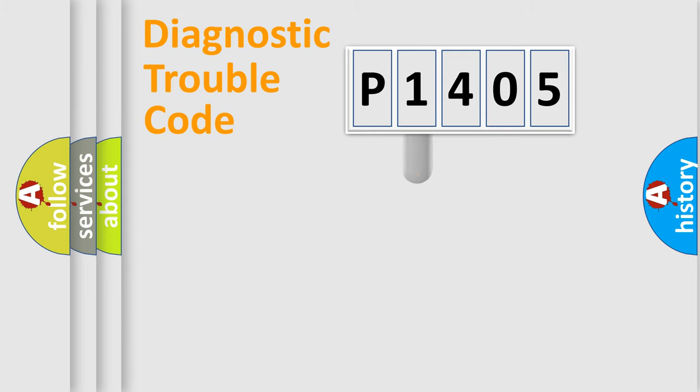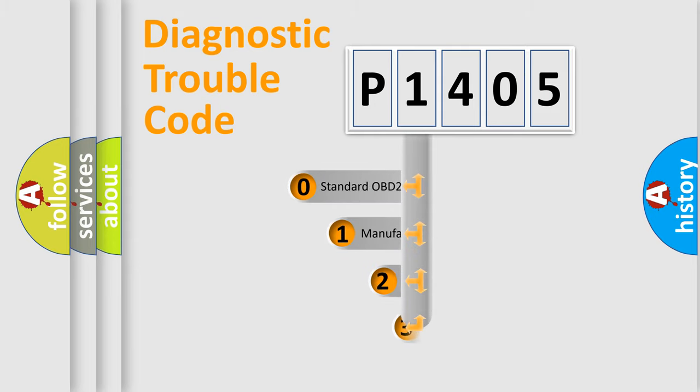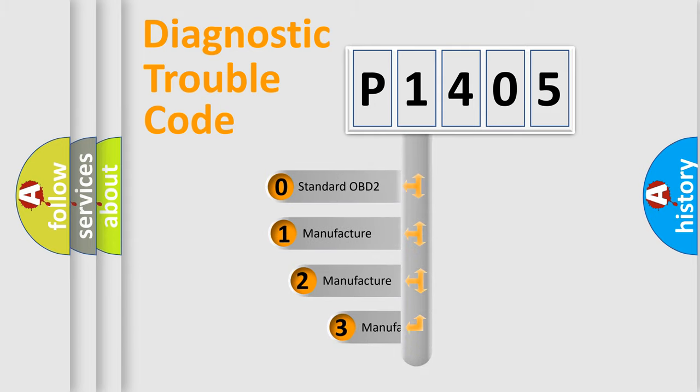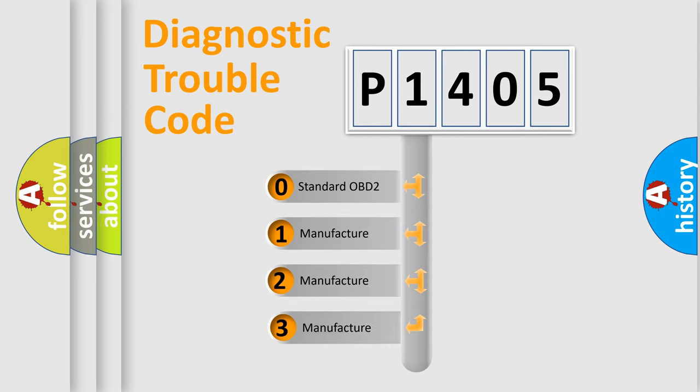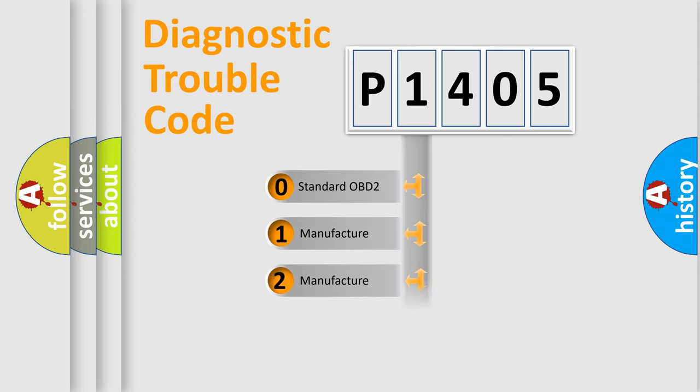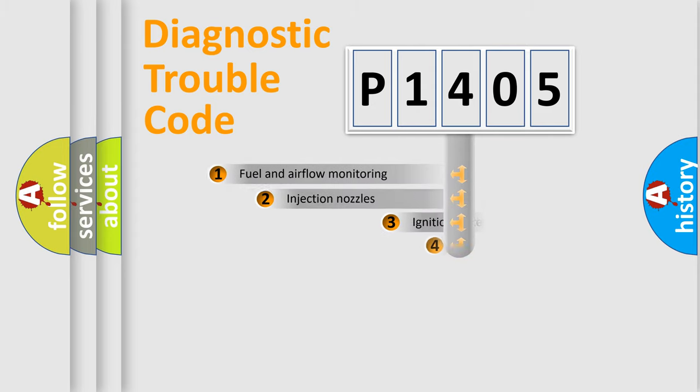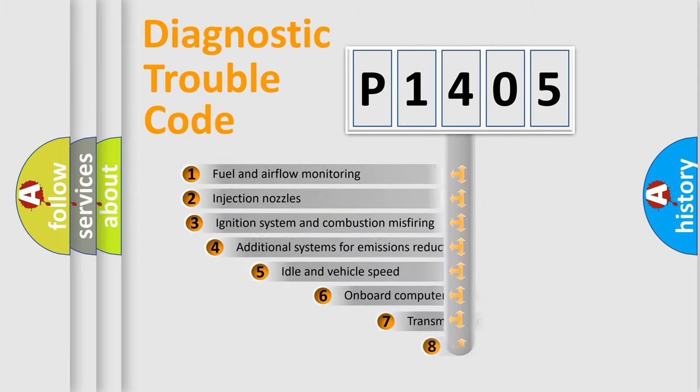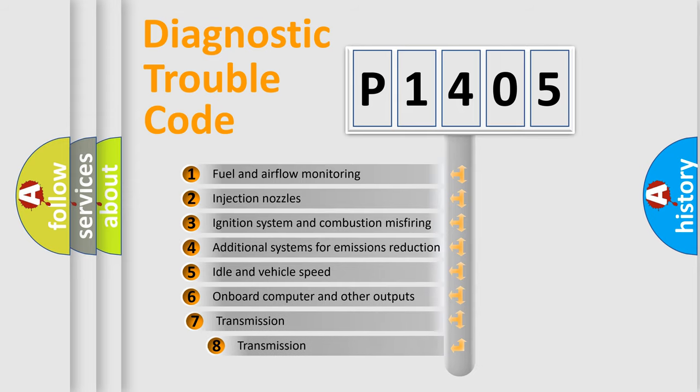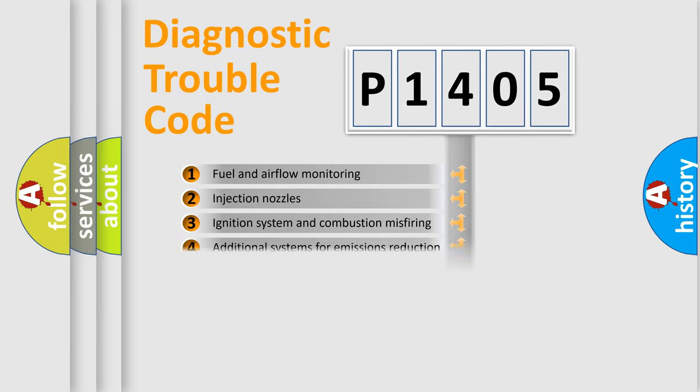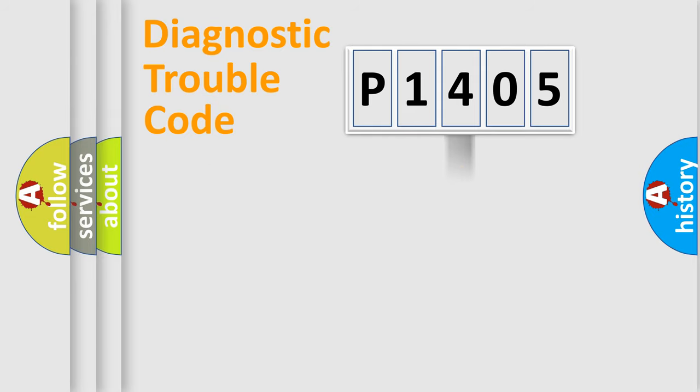This distribution is defined in the first character code. If the second character is expressed as zero, it is a standardized error. In the case of numbers 1, 2, 3, it is a manufacturer-specific error. The third character specifies a subset of errors. The distribution shown is valid only for the standardized DTC code.